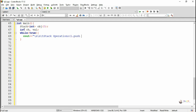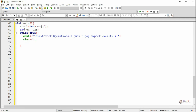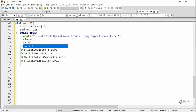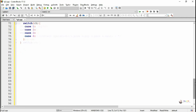We display a menu to the user: choice 1 for push operations, 2 for pop, 3 for peak operation, and 4 is to exit the program. The value of the choice is taken in the variable ch.